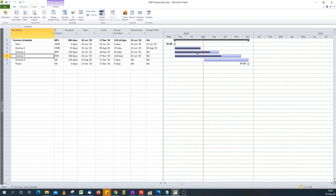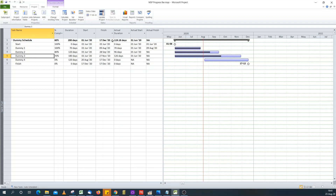It takes the length of the planned bar and calculates the total to the percent that's complete, so it draws a line across the length of the bar that the percent complete represents — in this case 80% and 70%. The problem is this date is around the 30th of August, which is in the future relative to our status date. Progress should be shown in the past, before the status date, not in the future.